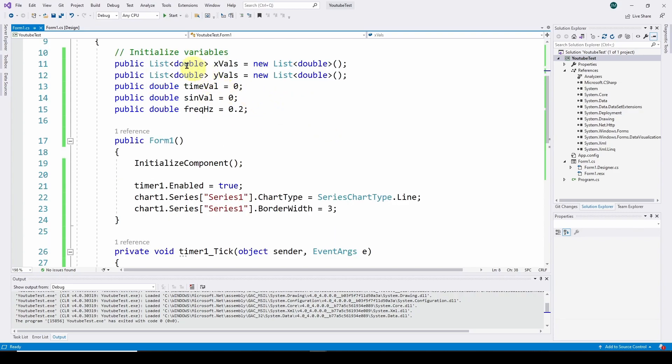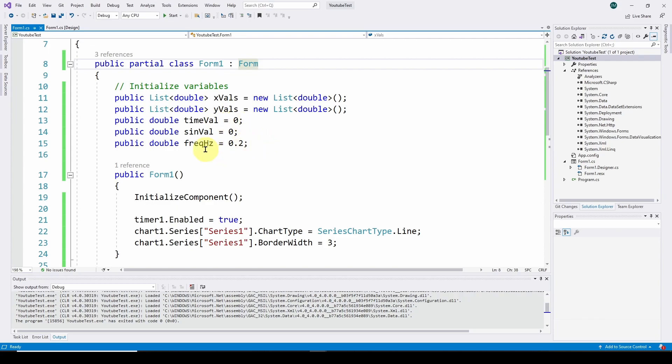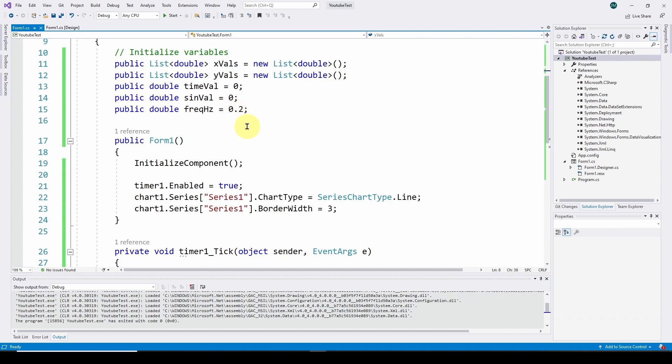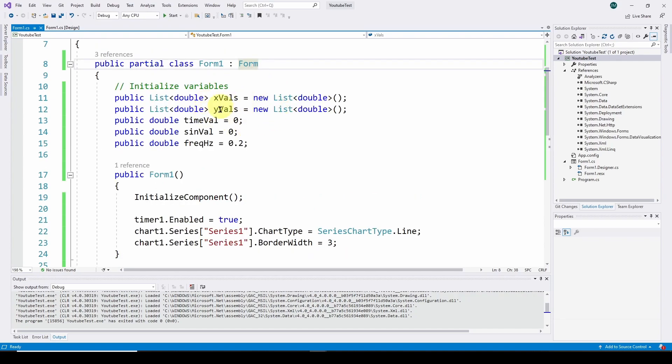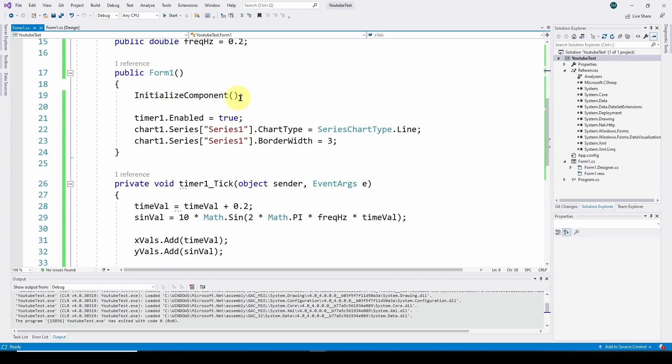In the previous video, we set up these two lists of doubles which define the time values or x-axis values and the sine value values or y-axis values. As we get new values and calculate them every time step, we stick them in these lists and chart what's in these lists. That hasn't changed.